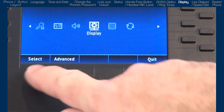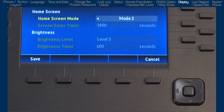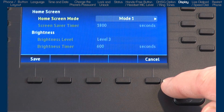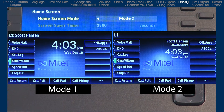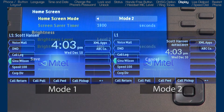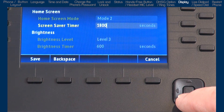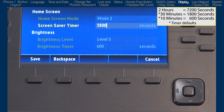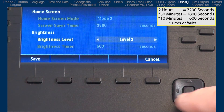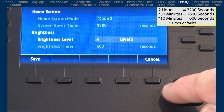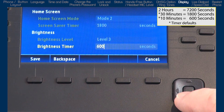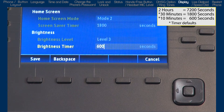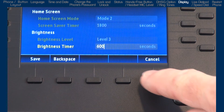I'll press the right arrow to move on to the next option, display. Here you can set how the home screen will look. You have two choices, Mode 1 or Mode 2. My administrator has set up Mode 2 for my default. I prefer Mode 2, so I'll leave the default and arrow down to the next option, screen saver timer. The maximum timer is 2 hours, or 7200 seconds. The default is 1800 seconds, or 30 minutes. I'll arrow down to the next option, brightness. You can adjust the brightness of the LCD screen and define how long the backlight will stay on. The default is 600 seconds, which is 10 minutes. I'll press the cancel button to leave without making any changes.